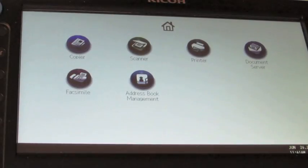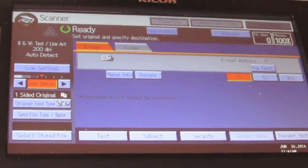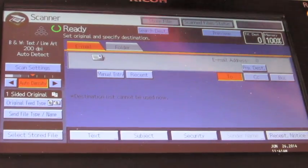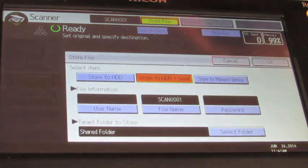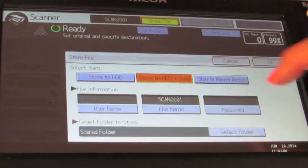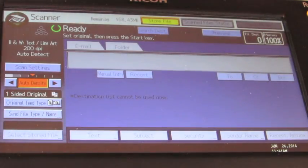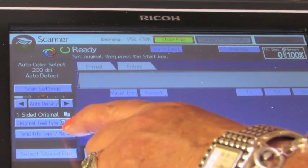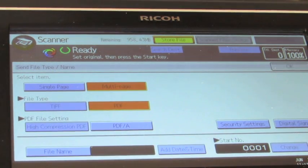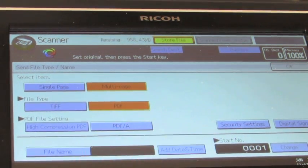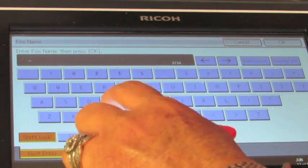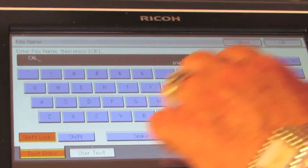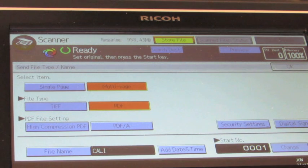To scan onto the USB, press the scan, store file at the top. You want to store it to the memory device. You can name the file or press on the file name. OK. And press the start key.